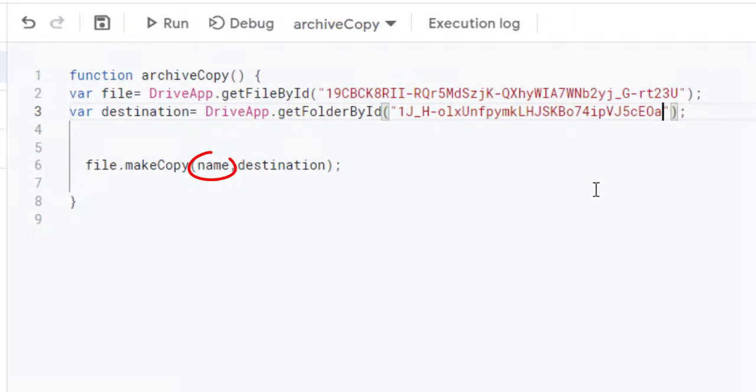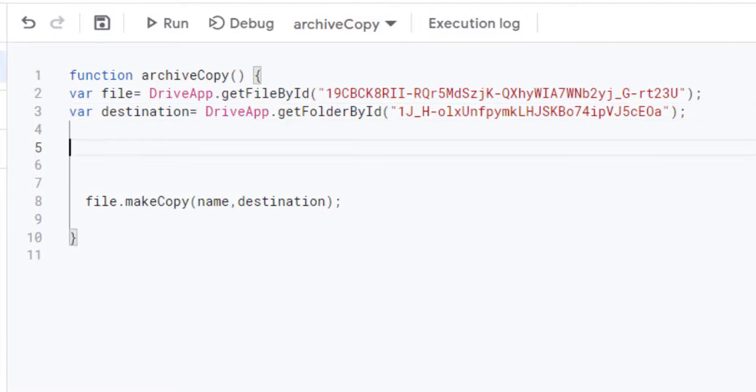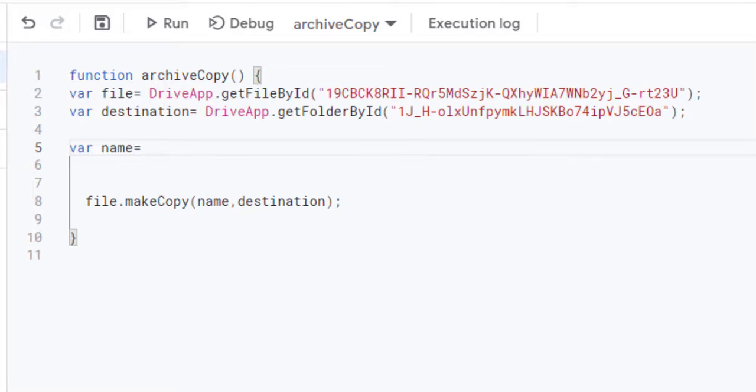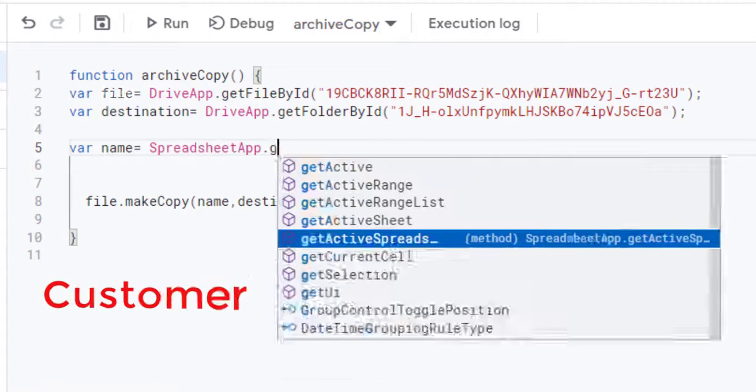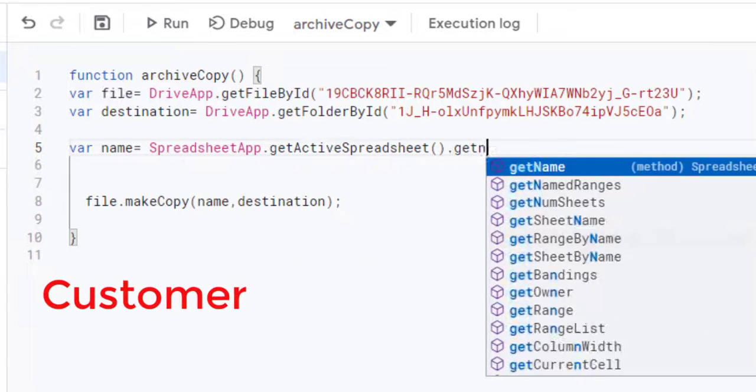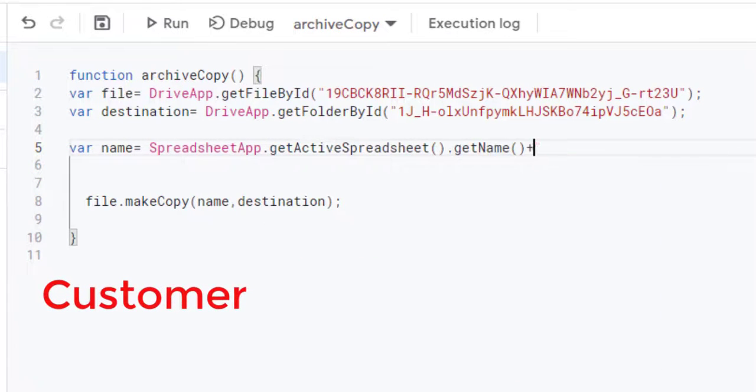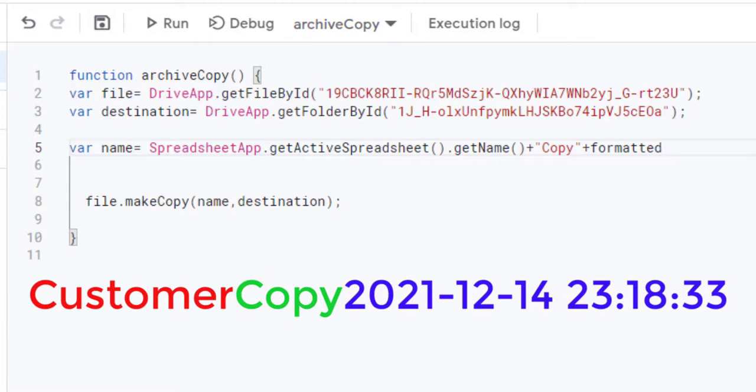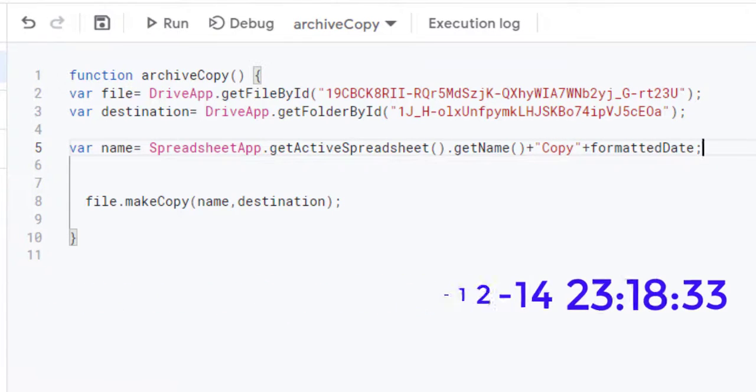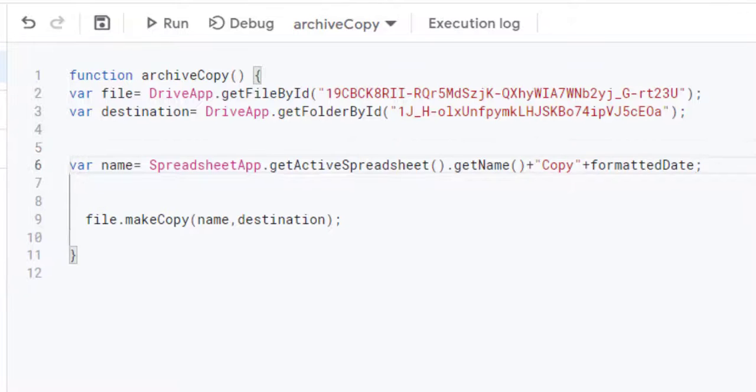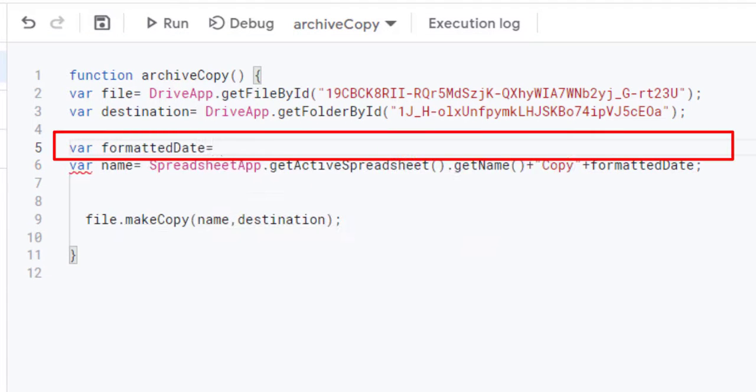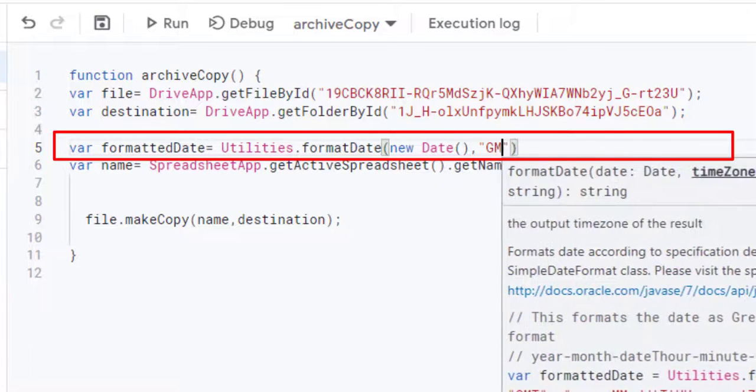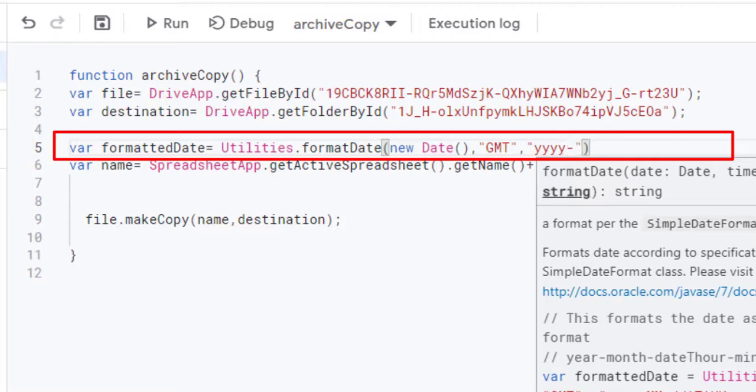The name parameter represents the file name that should be applied to the new copy. In this example, we choose that this name is the concatenation of the name of the original file which is customer, then we add the word copy followed by the timestamp stored in formatted date. This code generates the timestamp and stores it in the formatted date variable.